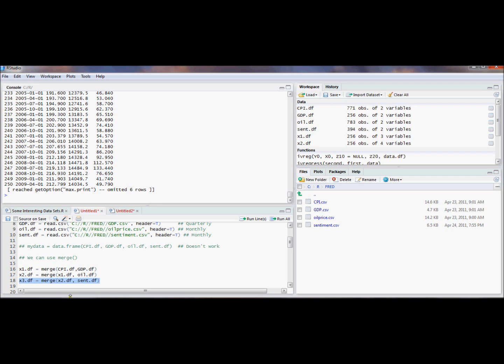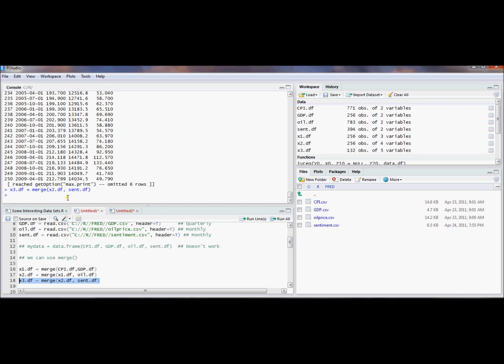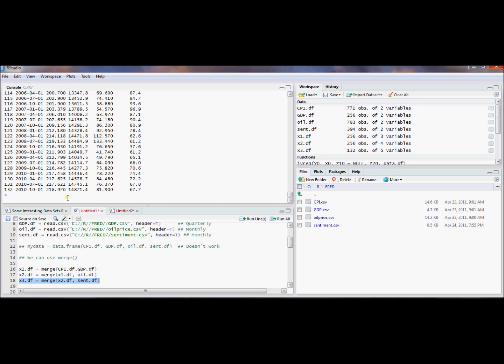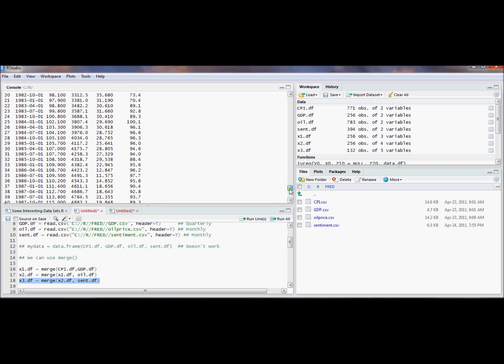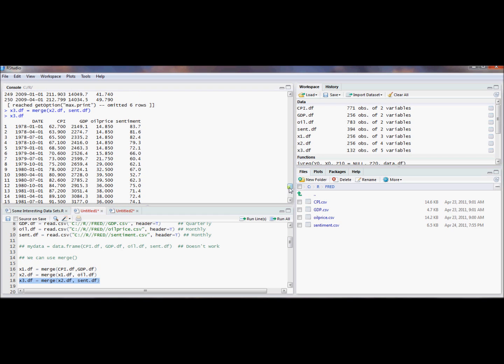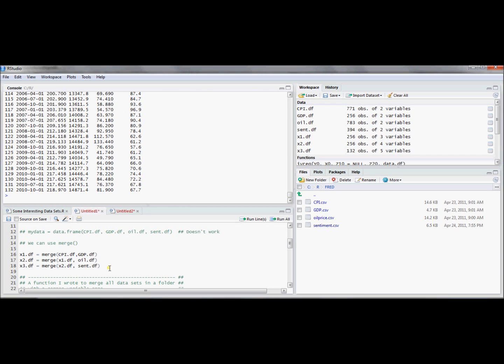And now if we wanted to, for good measure, we could also merge together this final variable consumer sentiment. Just to make sure it worked, let's type the data frame, ask it to report this data frame, we get it. And lo and behold, we get another variable added to our data set. So that was the long way to read in a whole bunch of different data frames together and then merge them together into one data frame.